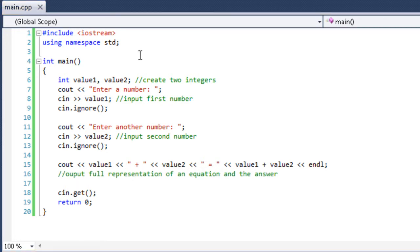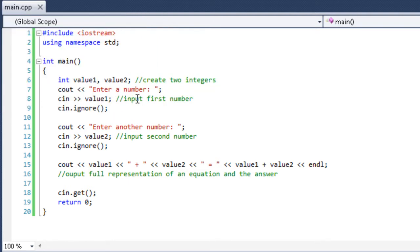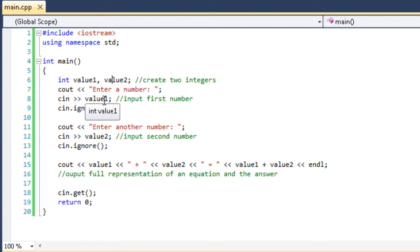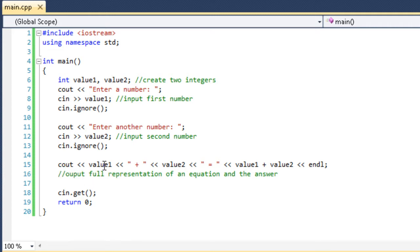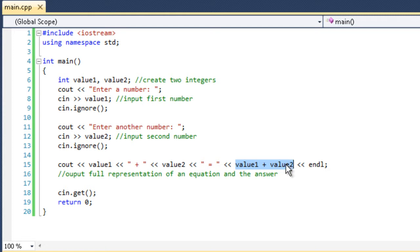We have two integers, value 1 and value 2. We're telling the user, enter a number. And then we take some cin and we save it in value 1. So we take the first number and we clear the buffer. Then we ask for another number. We take the number, clear the buffer. And then we output the value of their number, then a plus sign, then the value of their second number, then an equal sign. And then we output value 1 plus value 2. This right here shows that we don't have to save the value in another value and then output that value. We can do the math directly in the output statement.